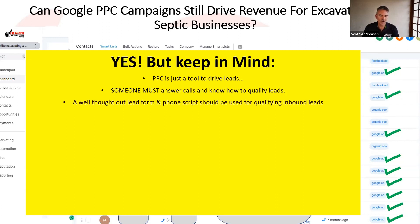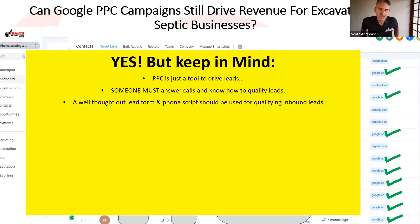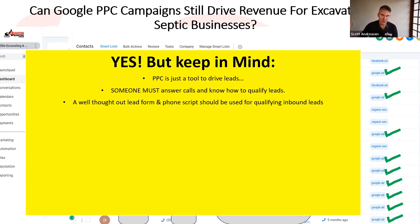A well thought out lead form and phone script should be used for qualifying inbound leads. If they call in, have your qualifying questions nearby. Same thing with the lead form — when you're calling them back, have your script of qualifying questions ready. You want to create a repeatable and predictable sales process.